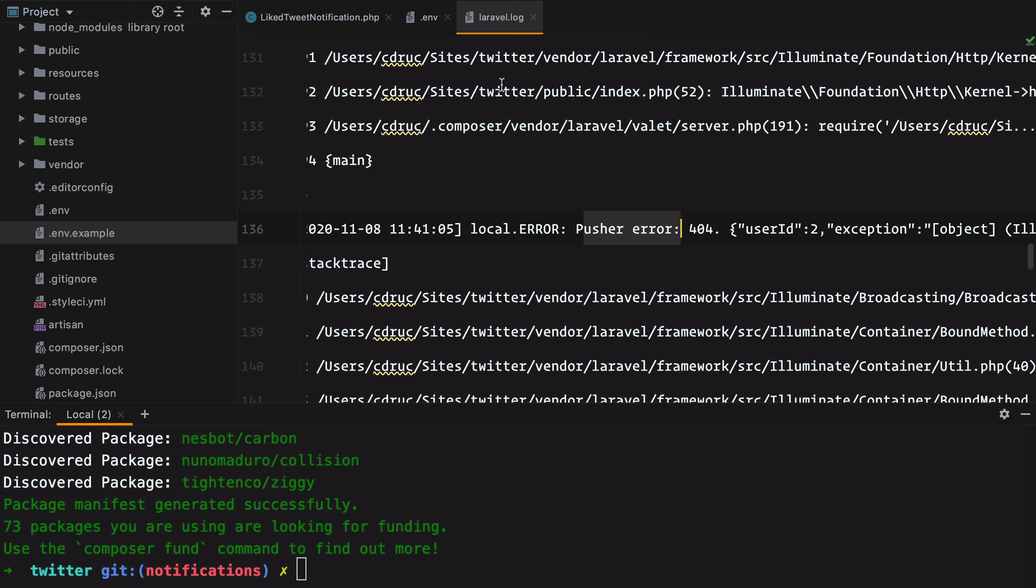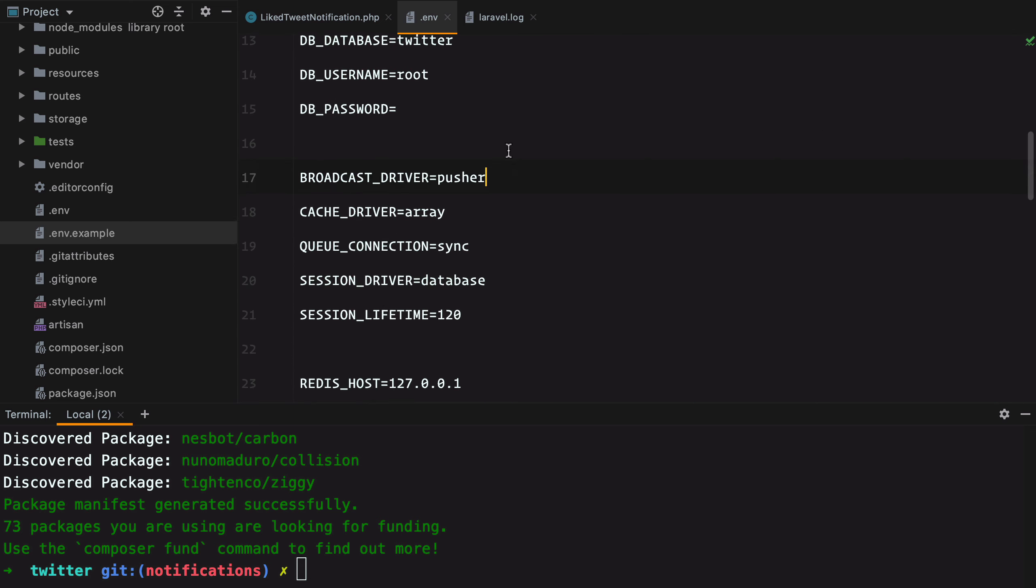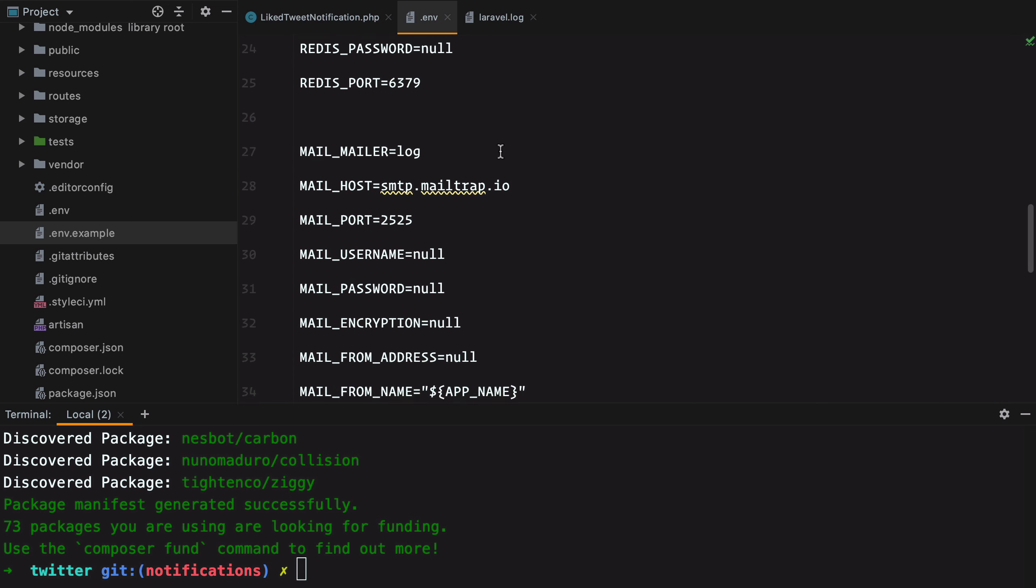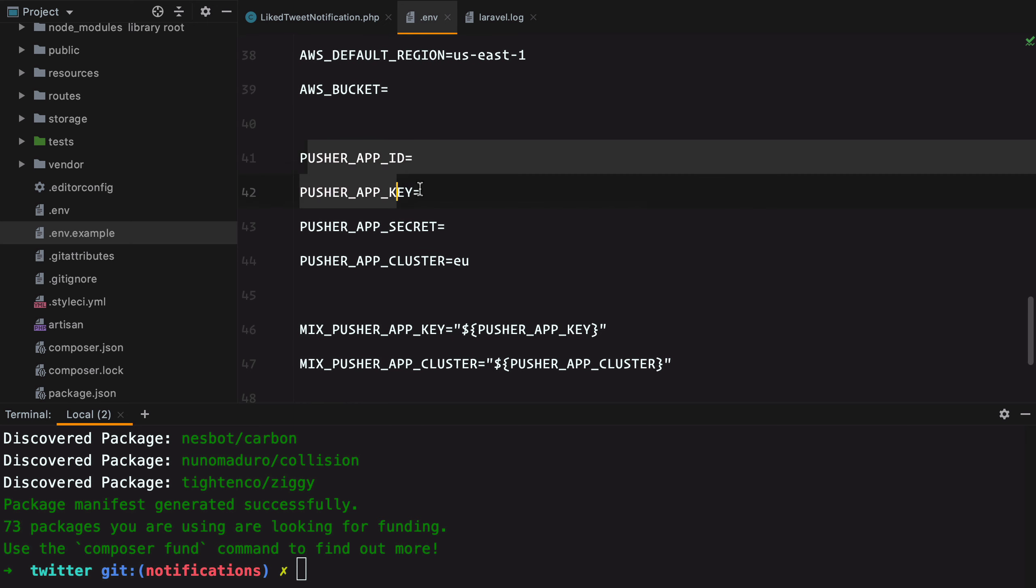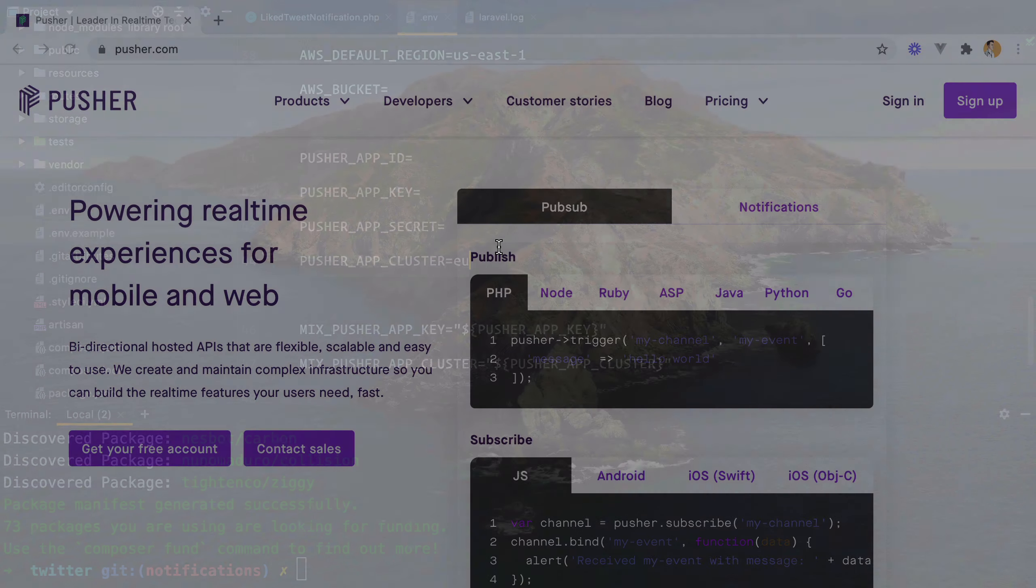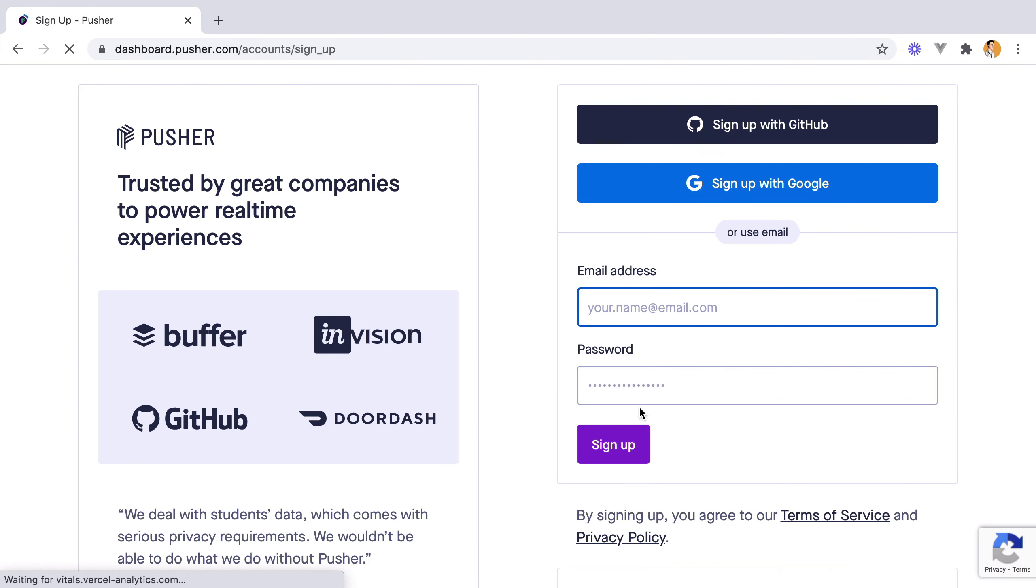If we go to our environment file and scroll down, we see there are a few environment variables we need to set up. To do that, we need to register to a Pusher account and then create an application.